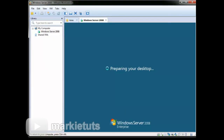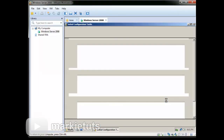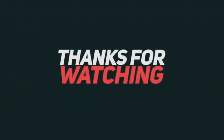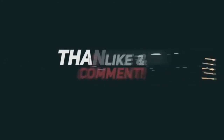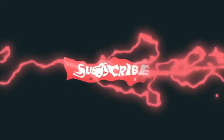Wait for the loading of your operating system while preparing your desktop. When you see your desktop on your new operating system, it means your installation is finished. Do not forget to like and subscribe to my channel.